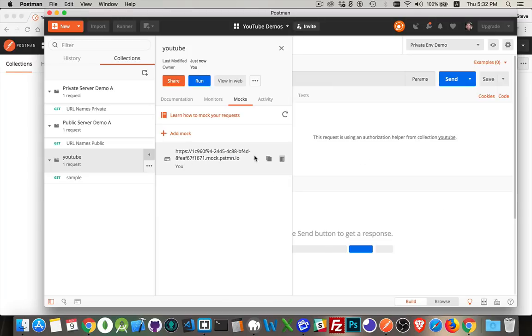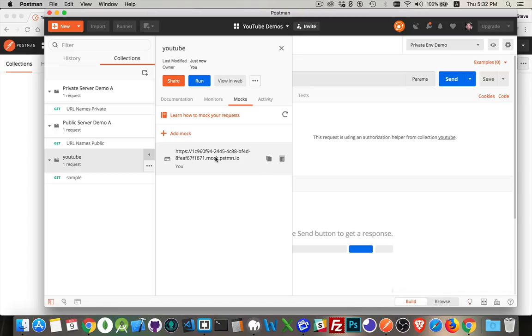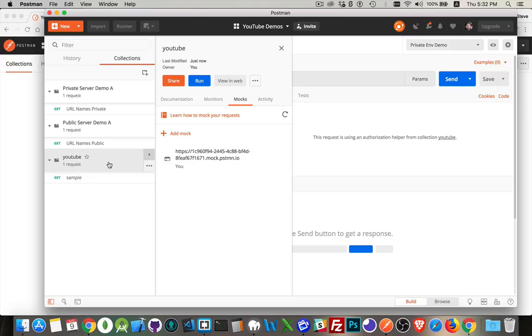Here we are. We will create our mock server. Here's the URL right here. They all end with mock.pstmn.io. So this is the URL, and then the subdomain is this big, long, unique string right here. But this is the URL for all of my endpoints. So I'll create. Good.